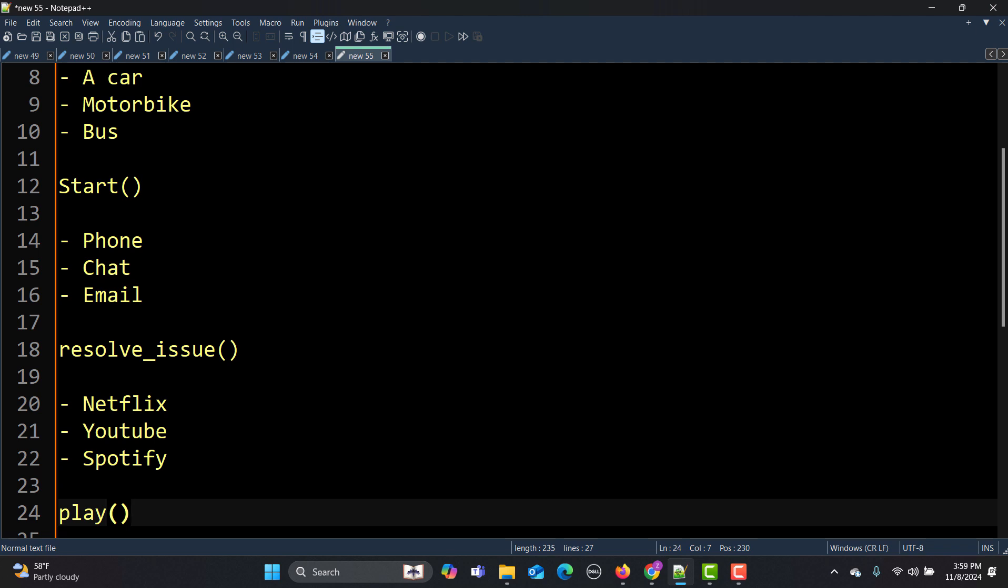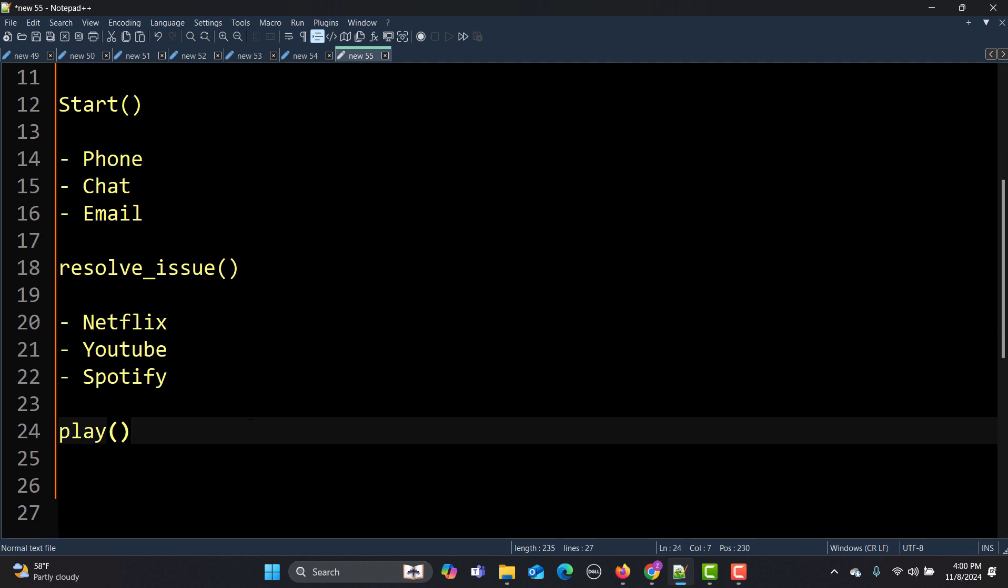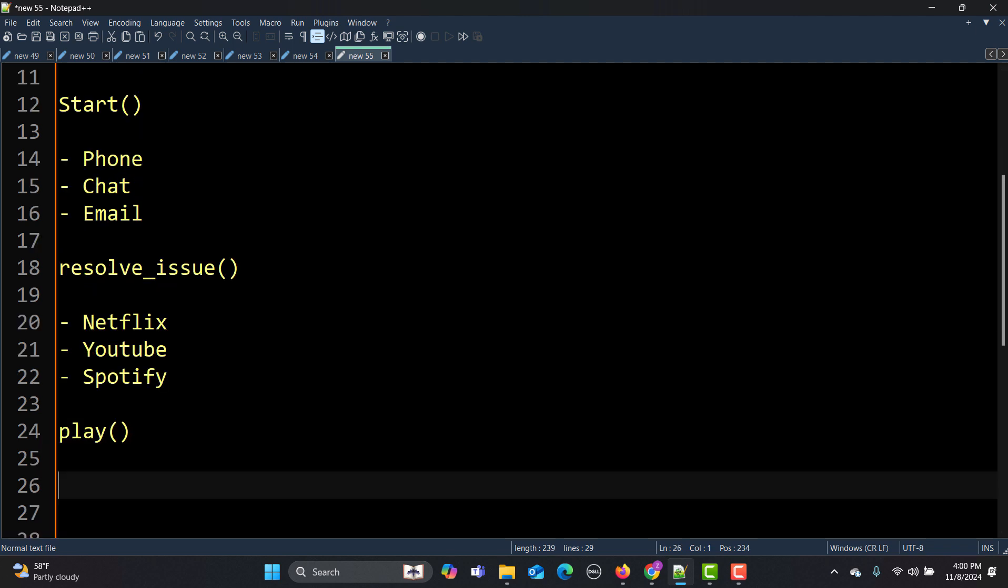All these we need to play, but play will be doing a different thing for each one. Play works in a different way in Netflix, play works in a different way in YouTube, play works in Spotify in a different way. Again here play has different or many forms. This is basically polymorphism.